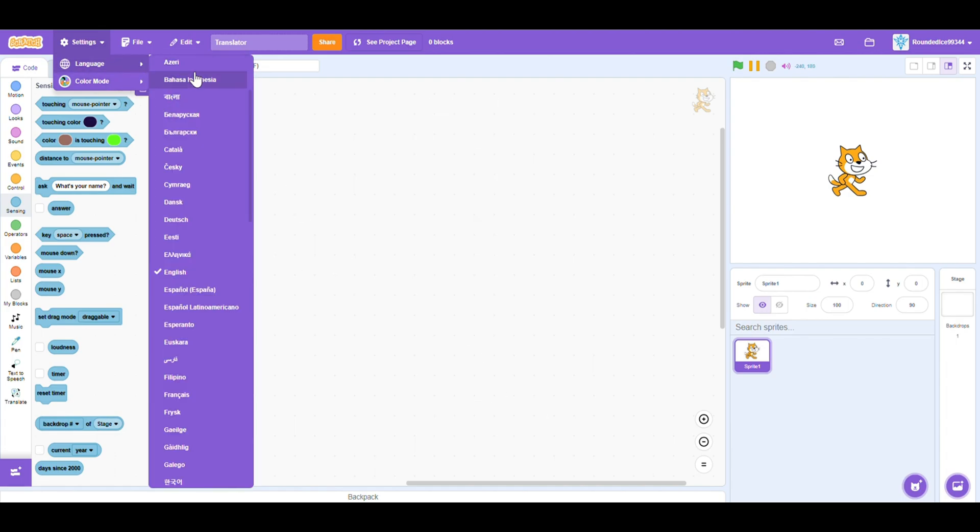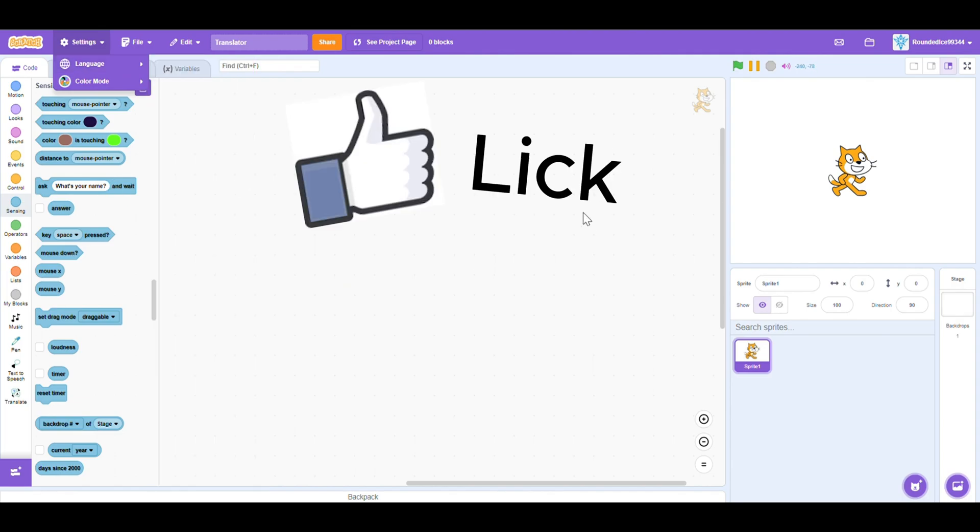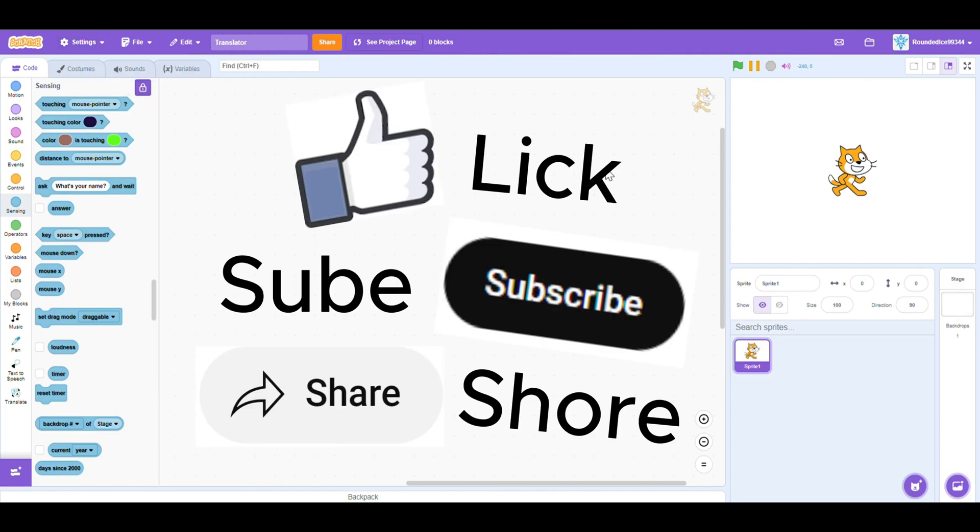So if you want to know how to make a translator in Scratch, don't forget to like, subscribe, and share. And let's get on with the video.